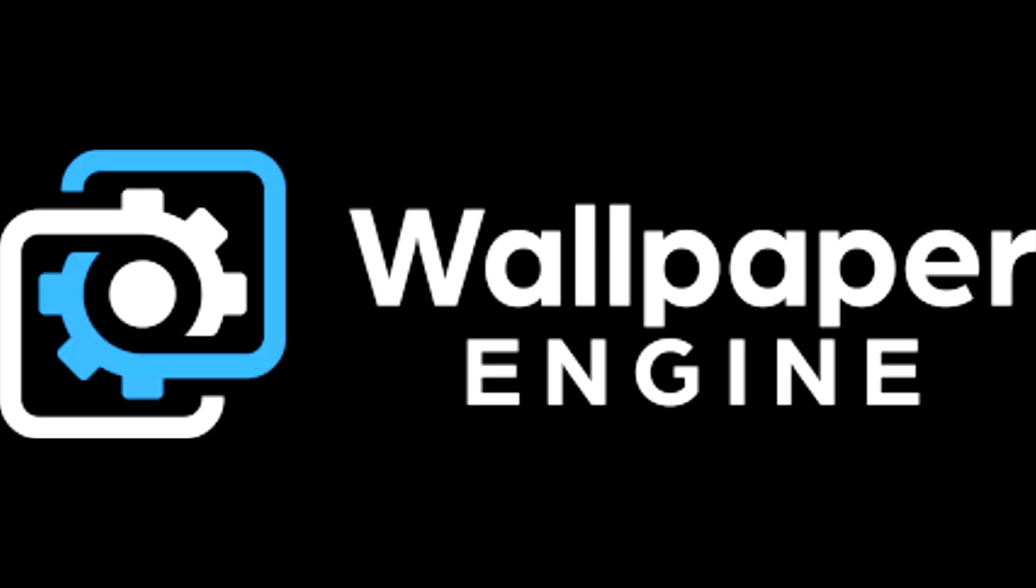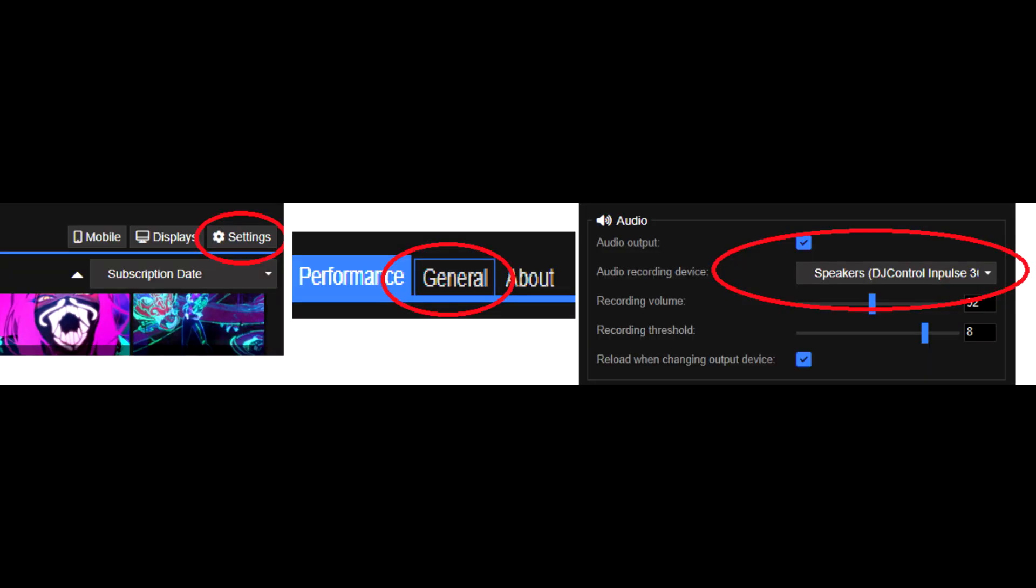After that, you can go back to Wallpaper Engine. From this point on, I will be only using Wallpaper Engine. Open up Wallpaper Engine and choose your desired visual output, aka your screen, and click Change Wallpaper. Click on Settings in the right corner, click on General, and scroll down to audio.